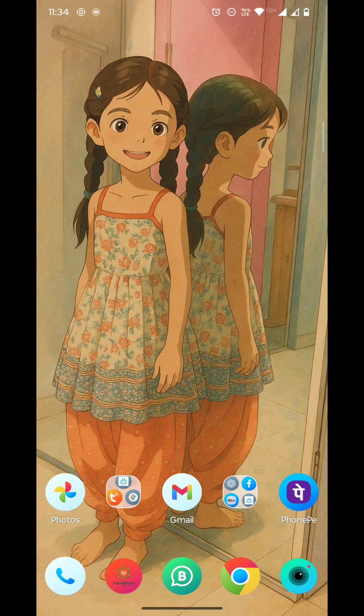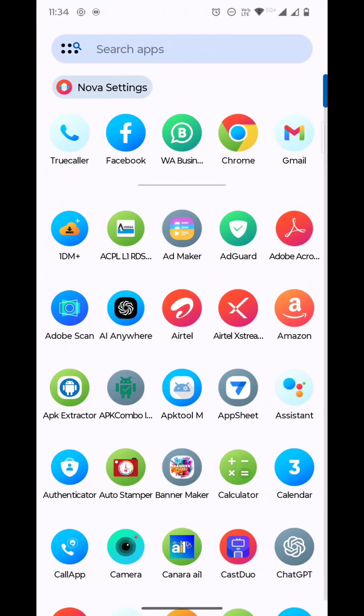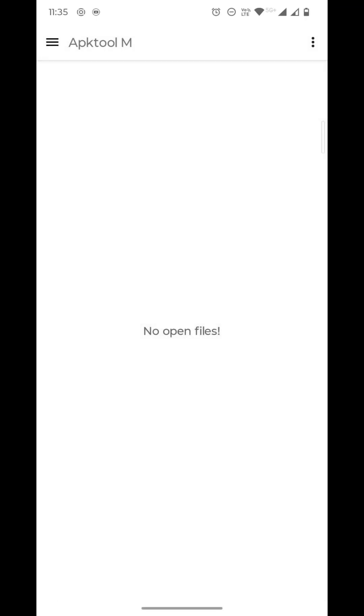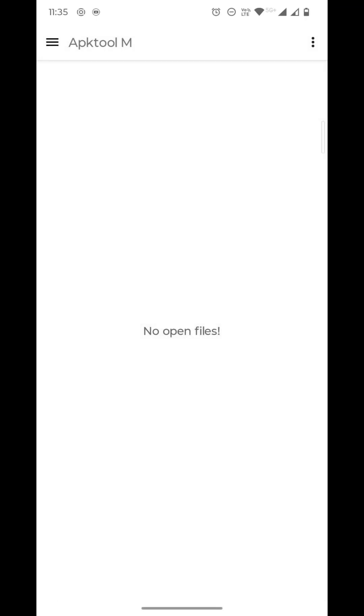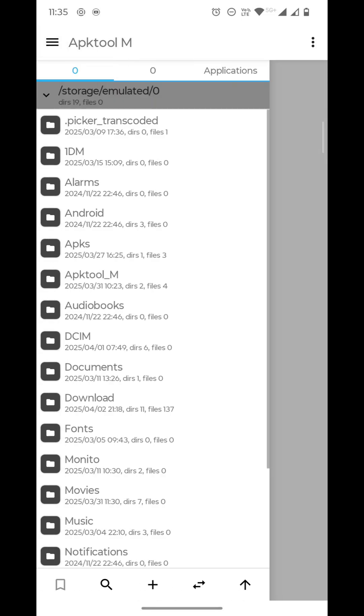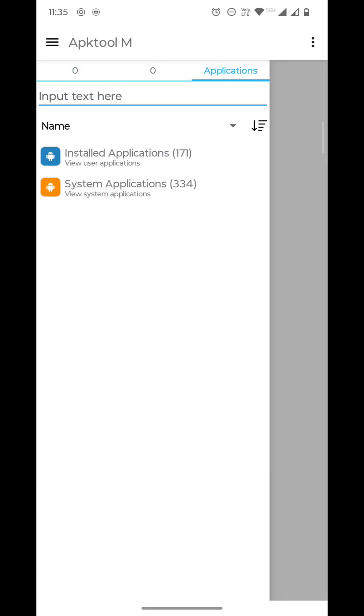I have an app called APK Tool M, which also works based on APK Tool itself, but it is very handy and the most error-free app I've ever found for mobile devices. So I will show you how to decompile it. This is APK Tool M.